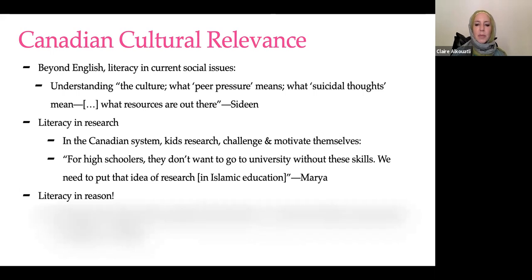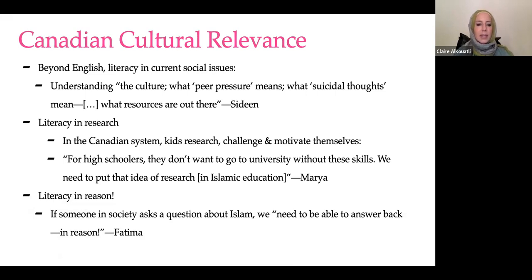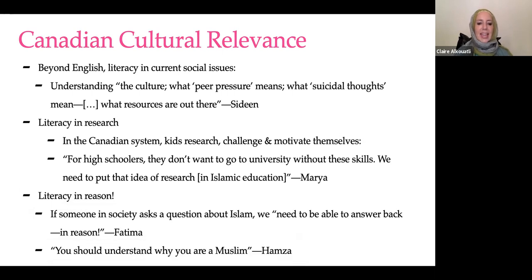Fatima described that if somebody in society asks a question about Islam, we need to be able to answer back in reason. Sometimes when you move context, it is like learning how to speak a different language — maybe we use different words, we highlight different concepts. Hamza undergirded that even our identity as Muslims is about understanding why we are Muslims and being able to articulate that. So helping kids develop Islamic understandings in ways that center reason, along with faith.